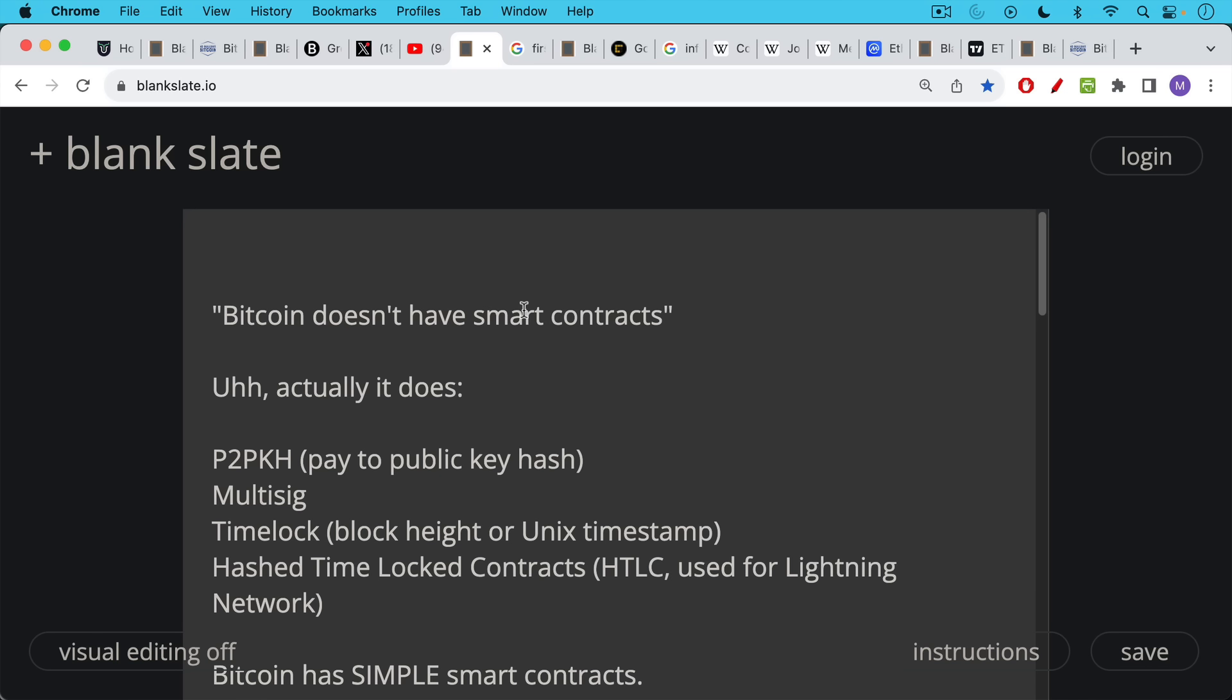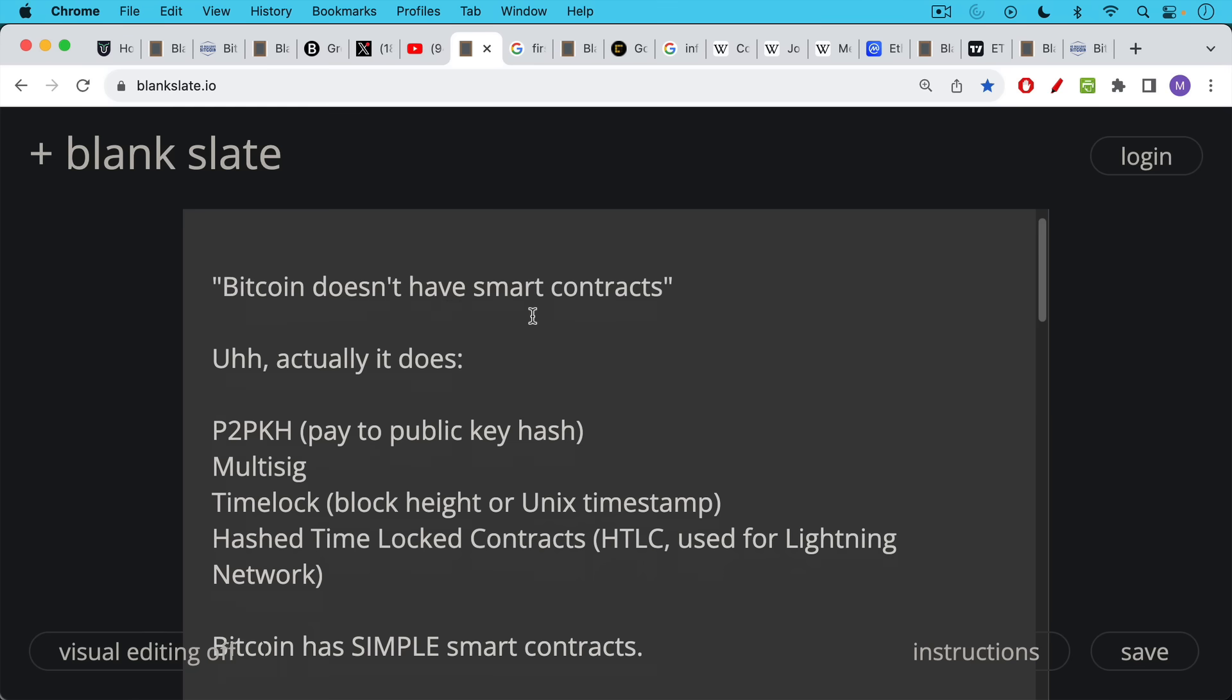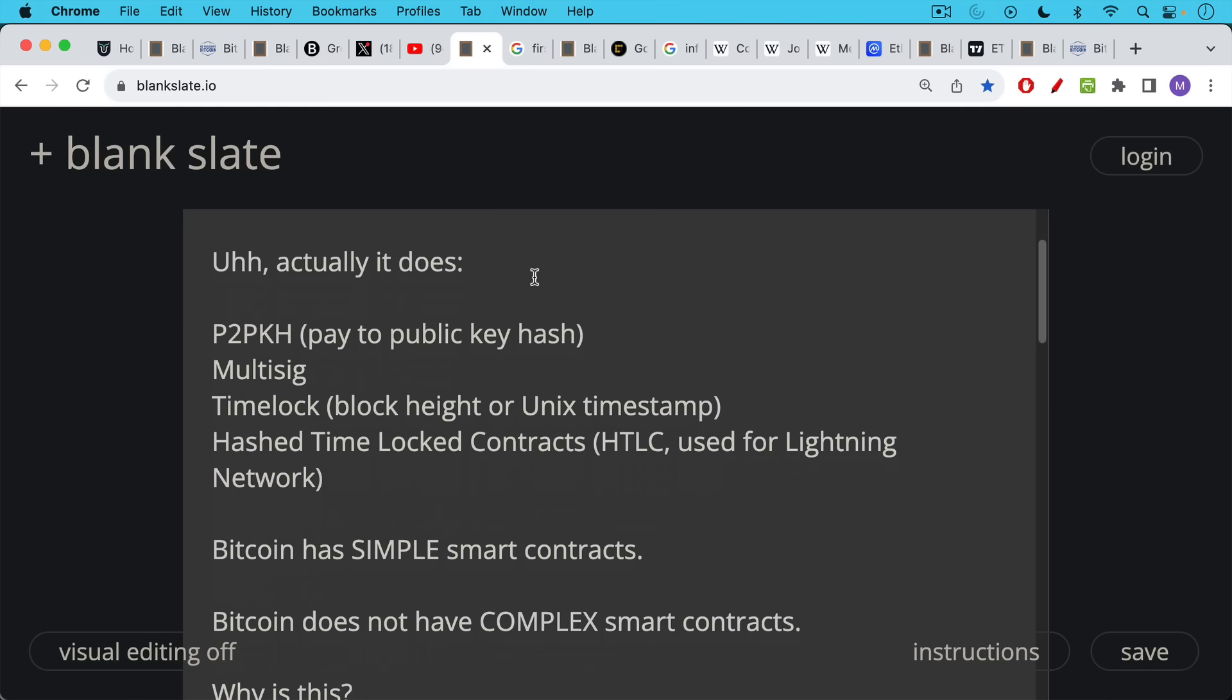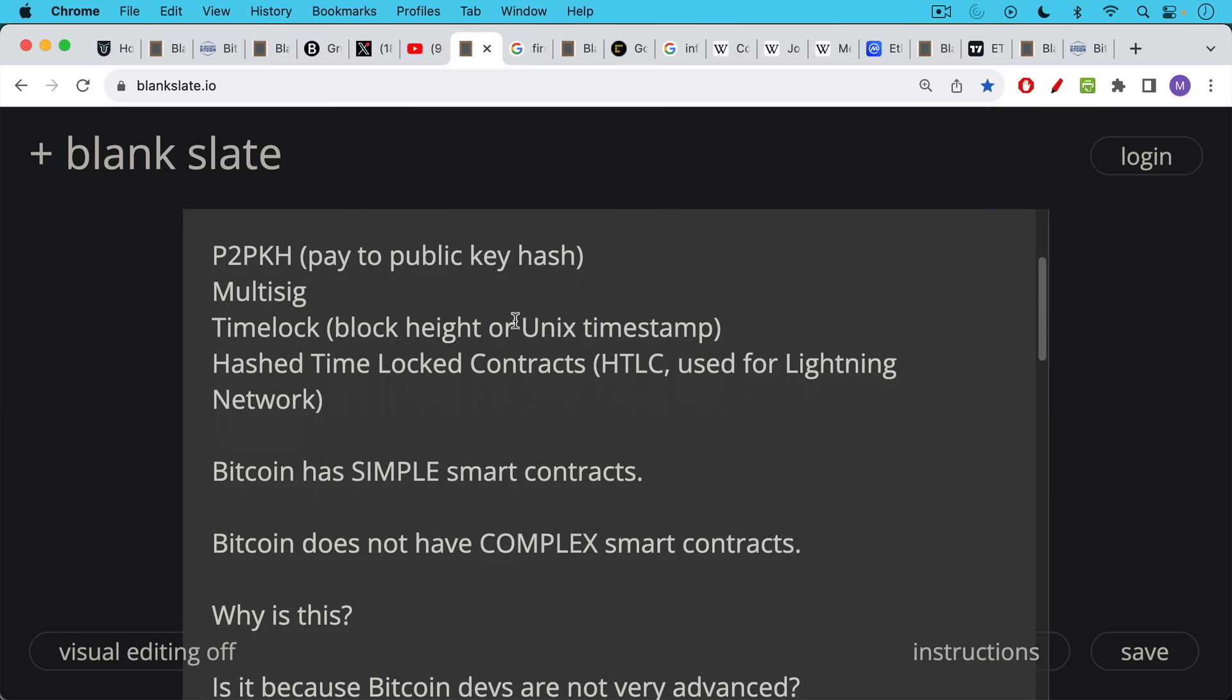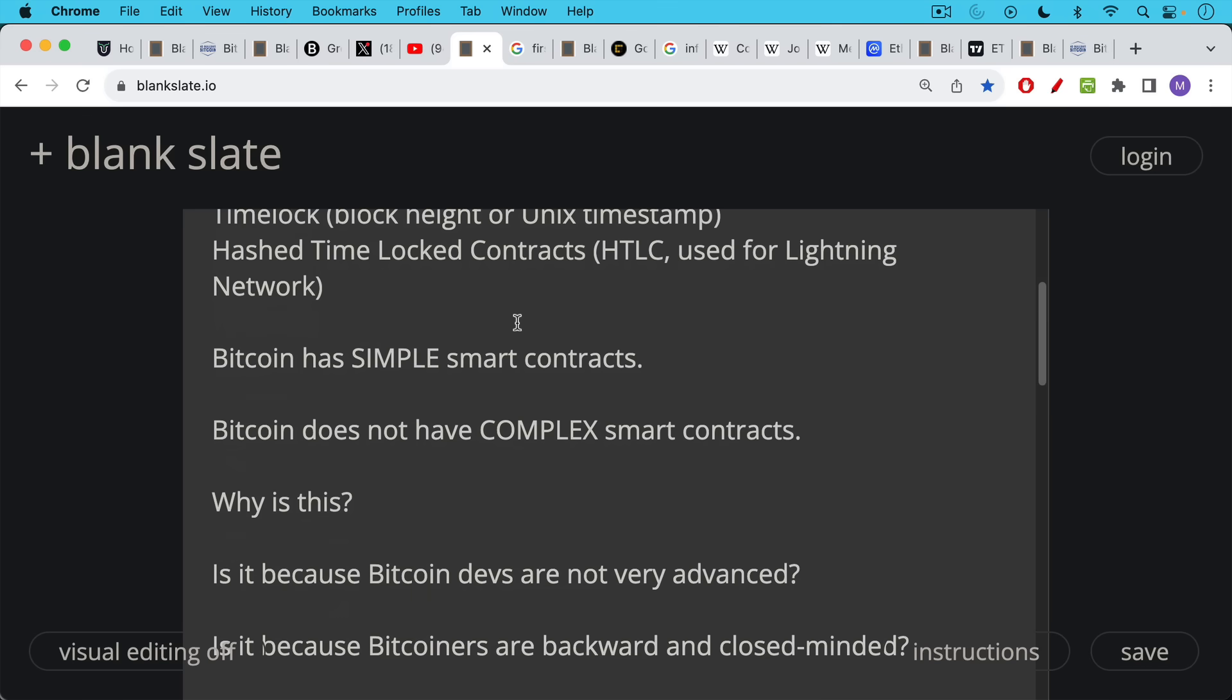It has multi-sig where it takes multiple keys to sign to move Bitcoin. It has something called time locks, where the Bitcoin can't be moved until a certain block height is achieved or a certain timestamp as measured in Unix. There are also hashed time lock contracts. You may have heard about HTLCs, which are used as part of the lightning network. So Bitcoin does indeed have smart contracts, but it has only simple smart contracts. It does not have complex smart contracts. And this is a distinction that altcoin promoters are not interested in making for you.